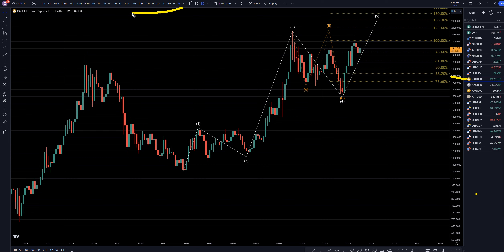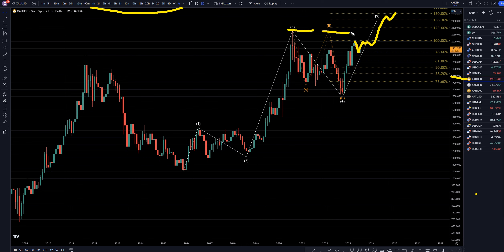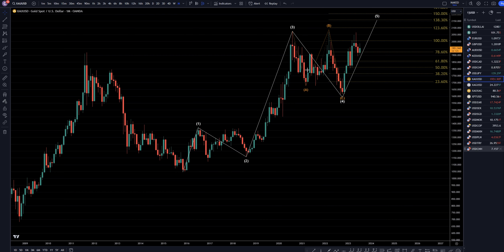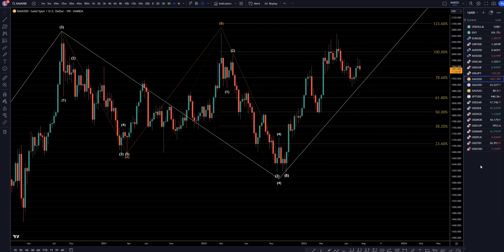On gold versus the dollar, I still think this move down is a correction, and I still believe price is going to continue up. I think it's going to break out at these highs. I believe it's going to go up to maybe even all the way up to the $2,200 area, and maybe even further than that. This may be a wave five, but it also may be like a subdivision of a much larger uptrend. So, let's take it down to the weekly time frame.